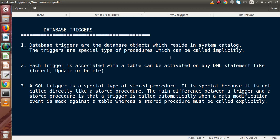Triggers are special types of stored procedures. As we saw in our previous MySQL stored procedures playlist, when creating stored procedures we have to call them explicitly in our code. But database triggers are called automatically inside the database system — they are called implicitly. We will understand this concept in depth in our upcoming videos.